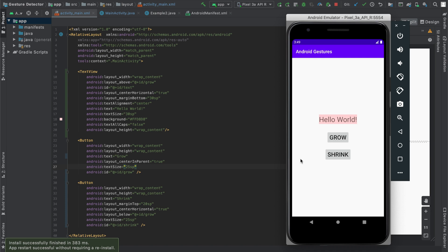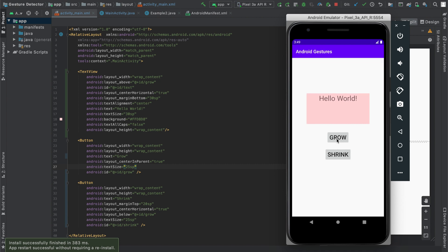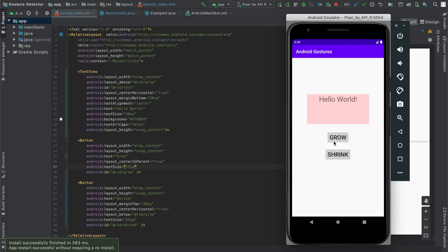In the previous tutorial I taught you how to change the width and height of a view programmatically in Java, like a text view or a button. Now we'll build off of that with a fun little project that continuously increases the size of a text view, as well as decreases it by pressing two buttons.